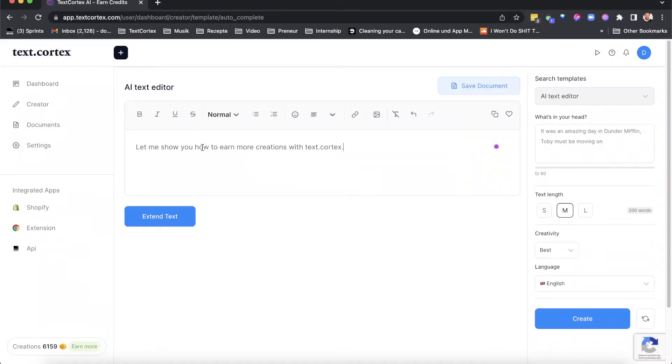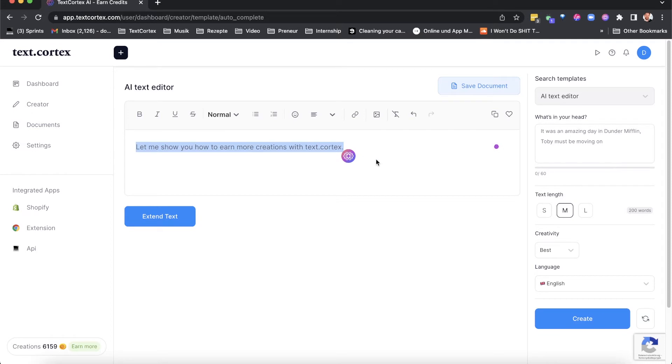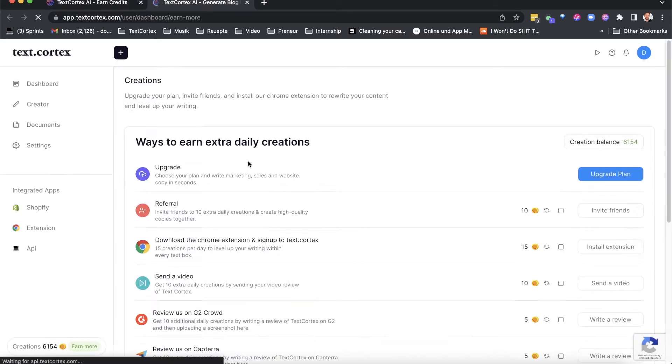Step one — very simple, you might have done it already — you simply need to sign up for our platform. Step two, click on the 'Earn More' button. You can find it either in the lower left corner of the platform, or at the bottom of the Chrome extension.